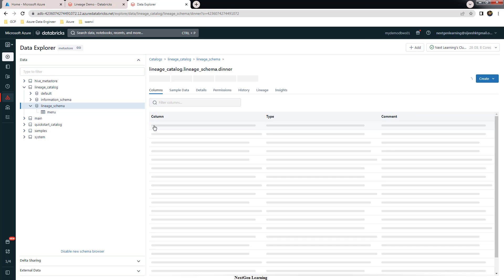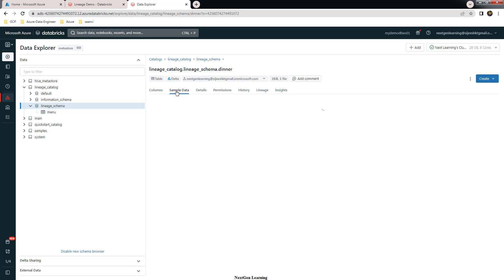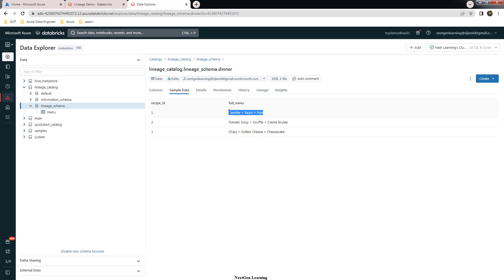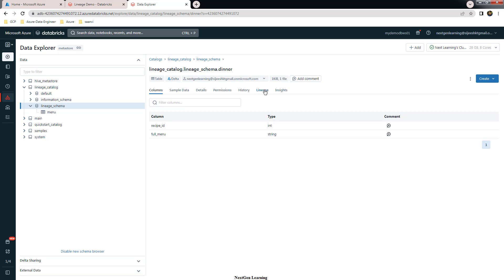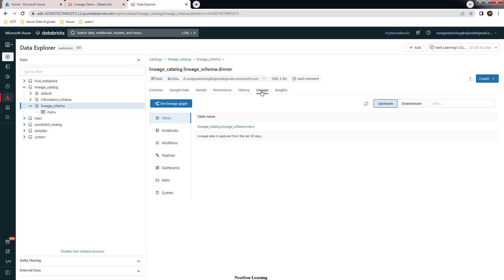We can see both tables — menu and dinner — have been created. Dinner is derived from a SELECT statement on menu. If you search for the dinner table, there is an option to view the lineage. Go to the dinner table and hit the Lineage button to visualize the lineage graph.